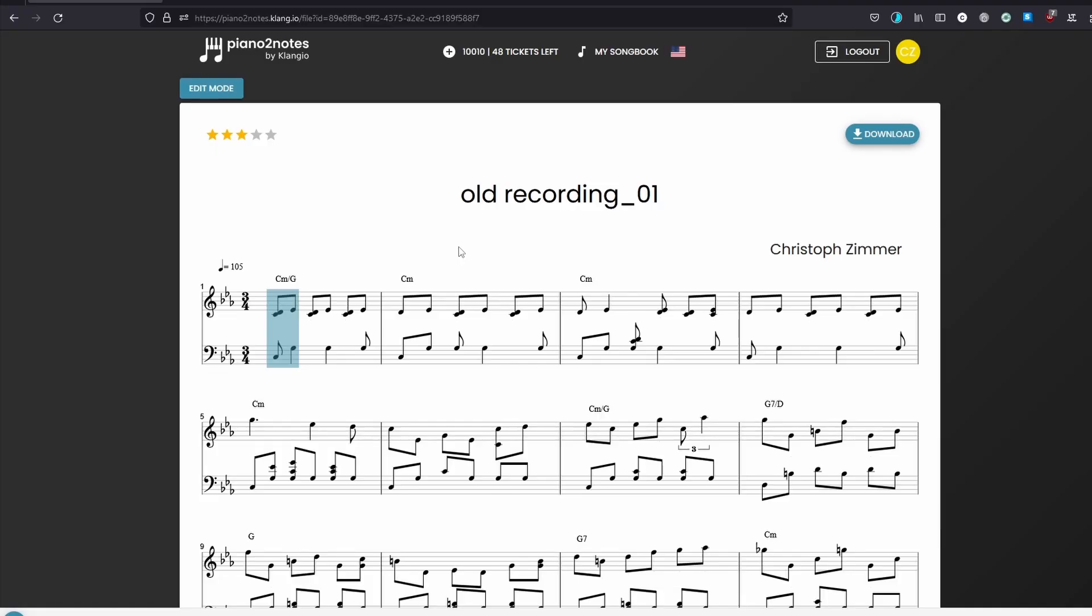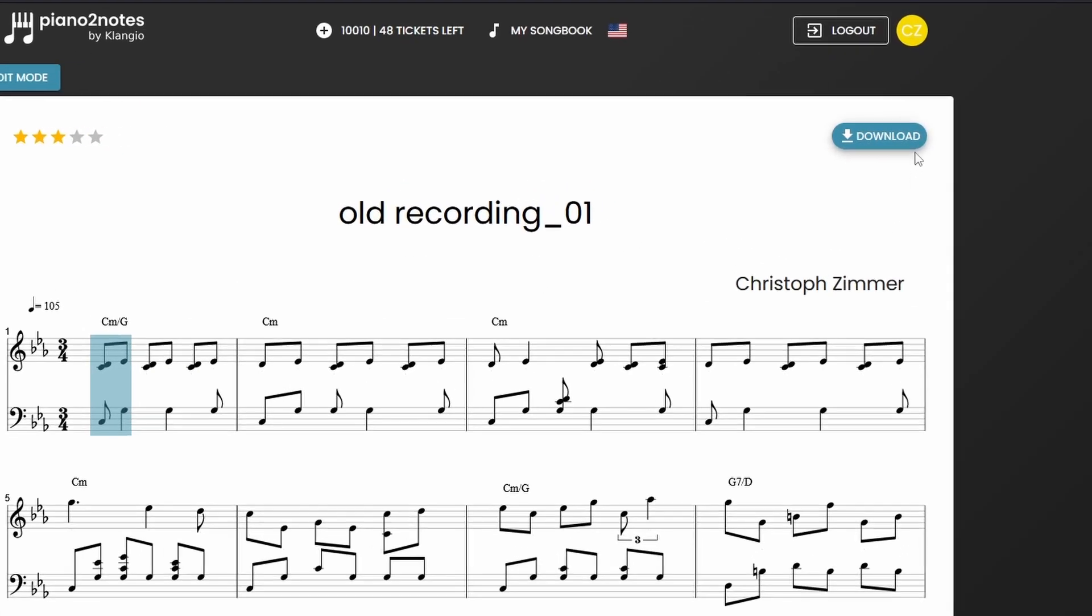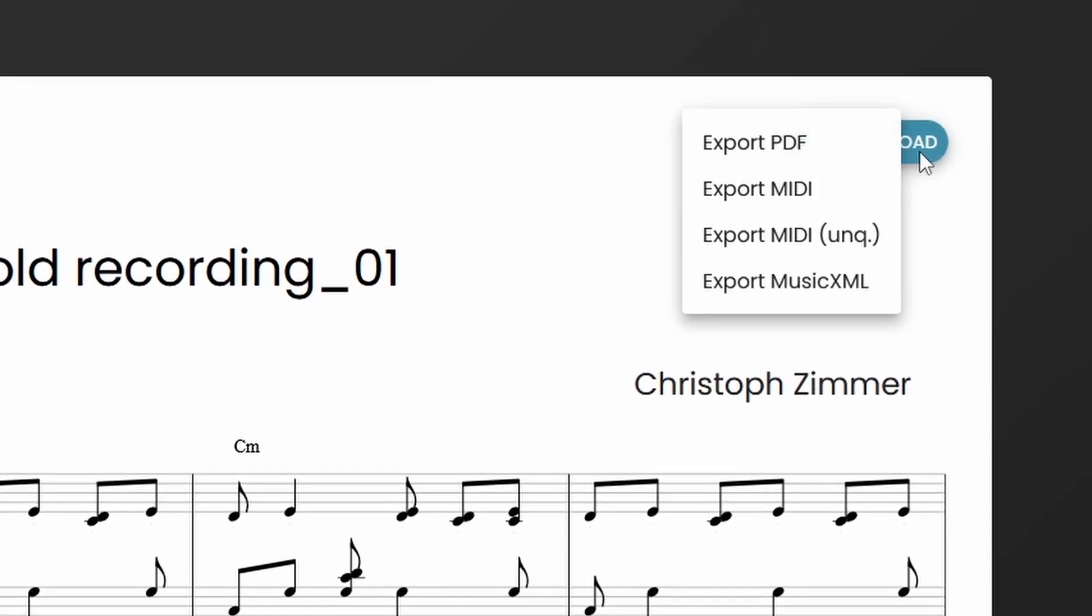The final way of fixing errors in your transcription is by downloading it as a MIDI or music XML and then editing the notes in the software of your choice.